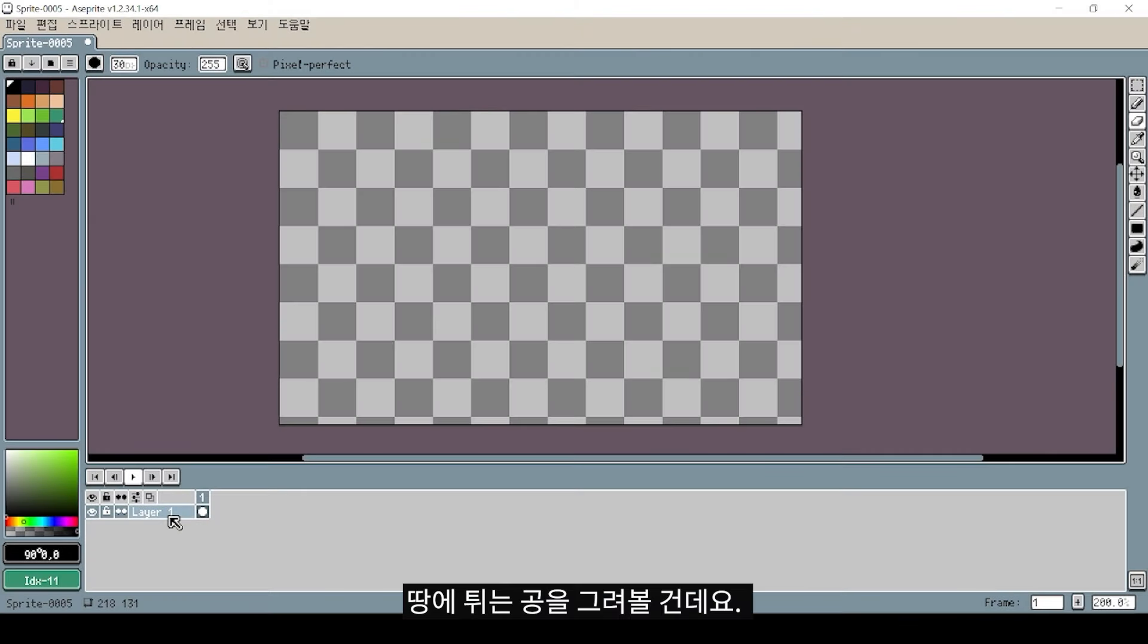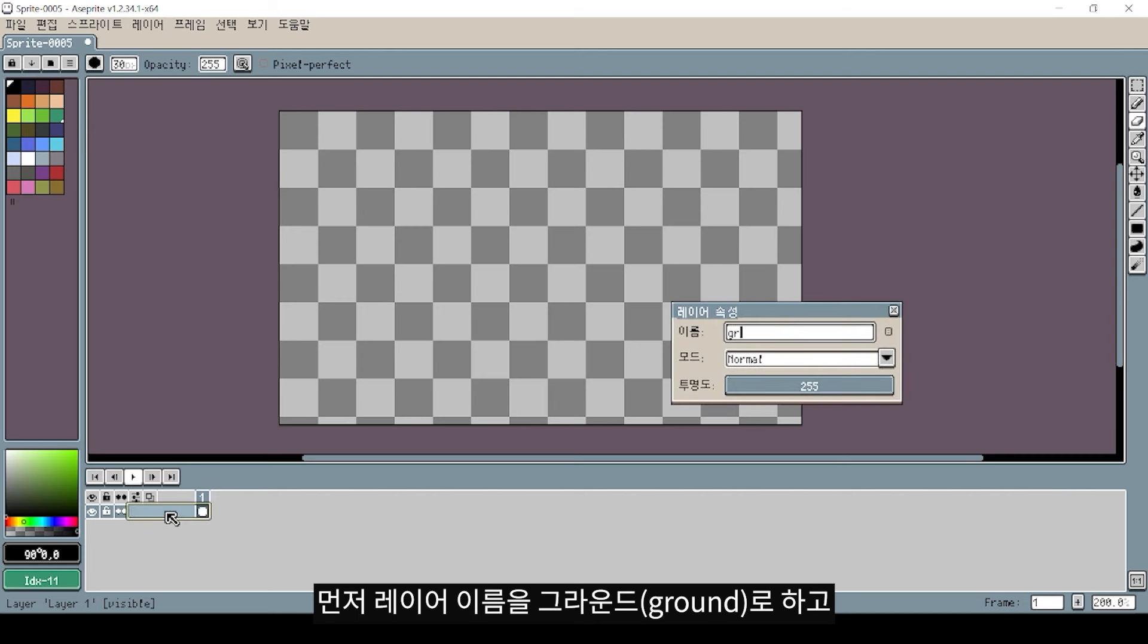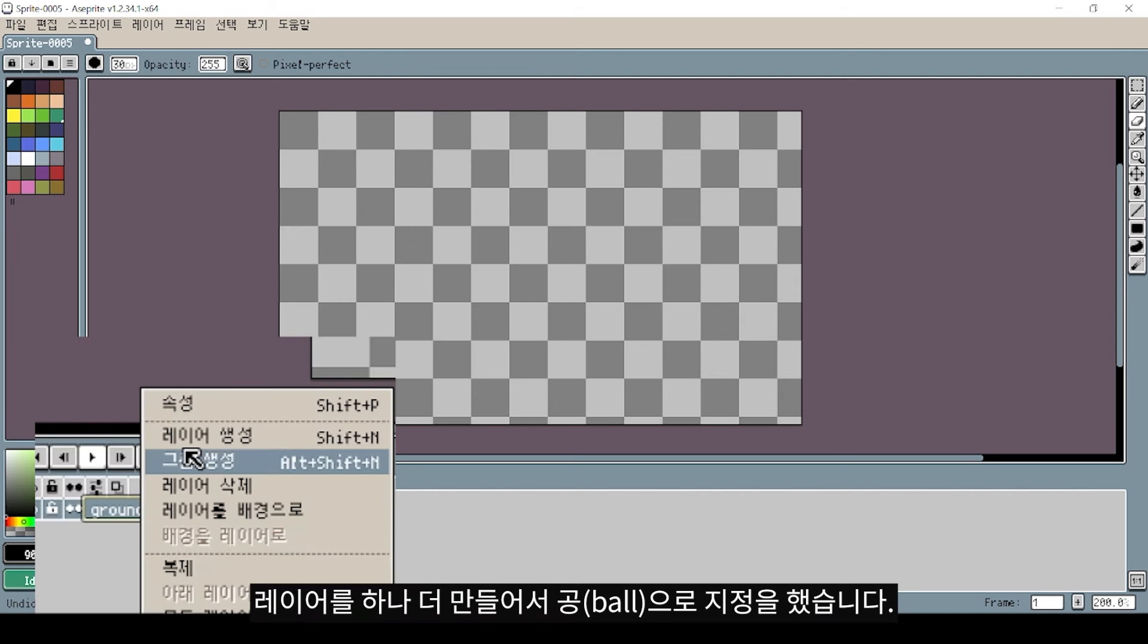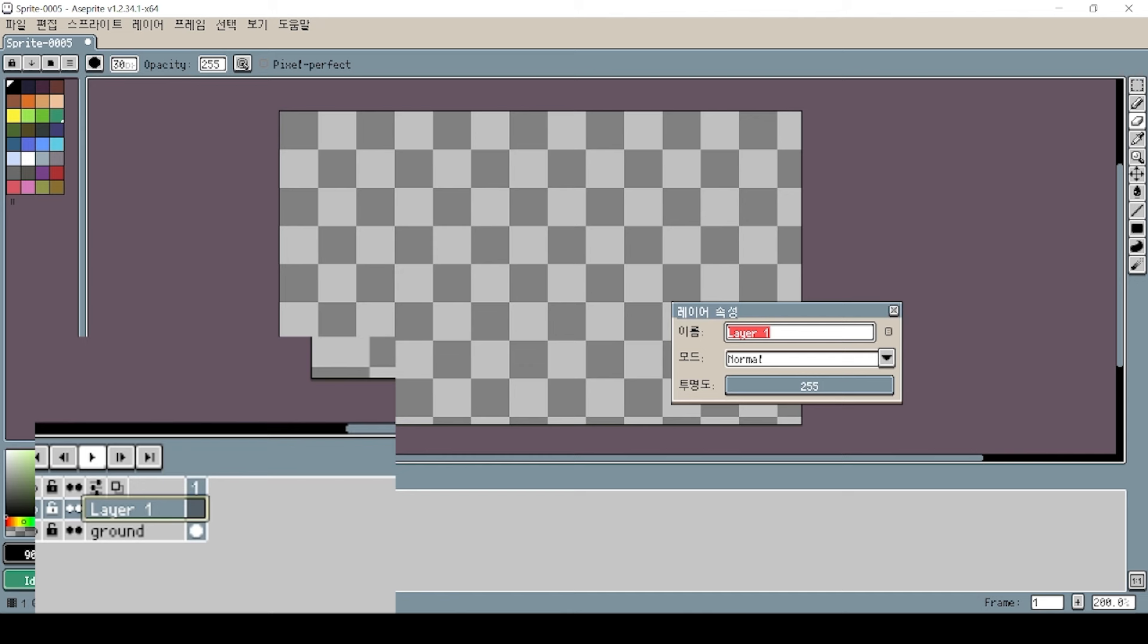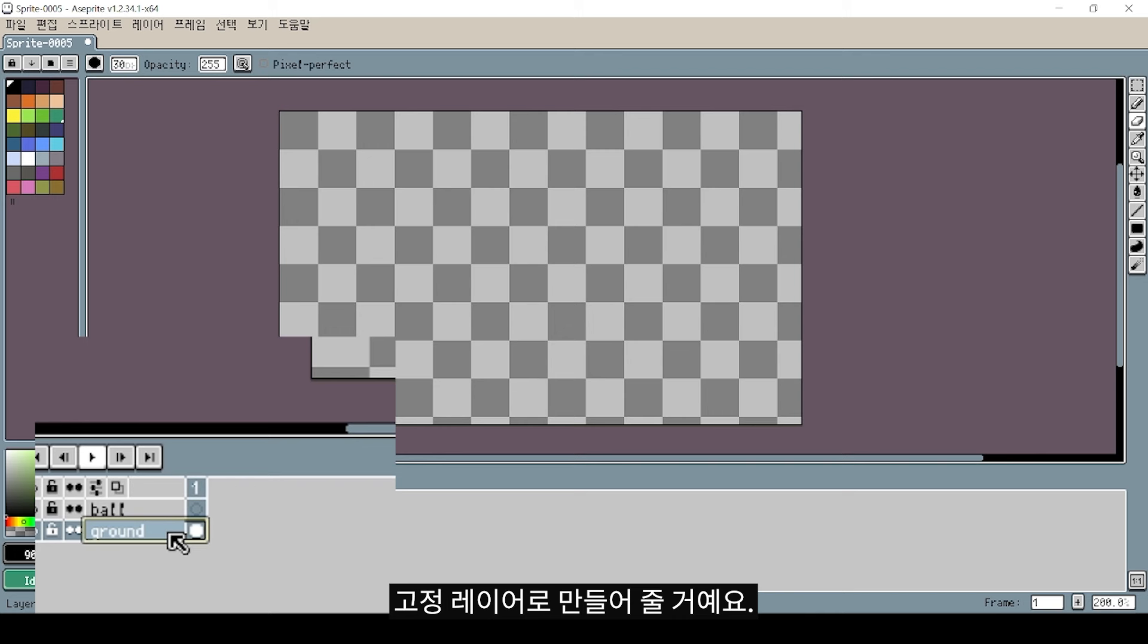First, I'm going to paint the ground. I'll create a layer and give it a name. This is the ground layer. I'm going to create a fixed layer for frames.